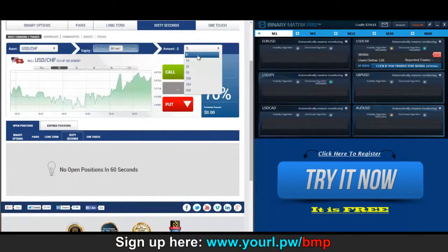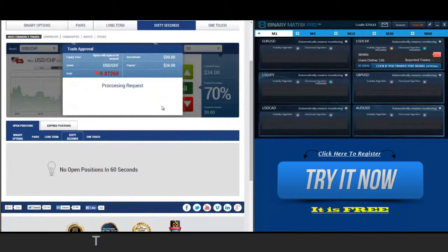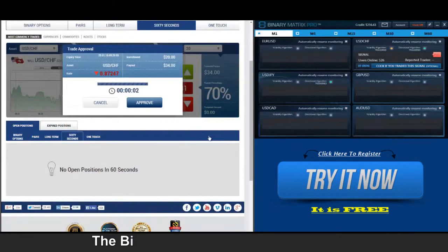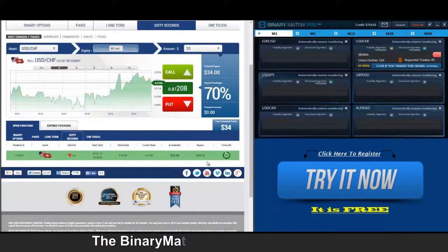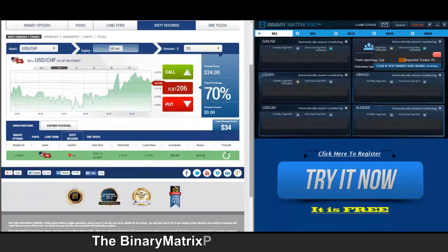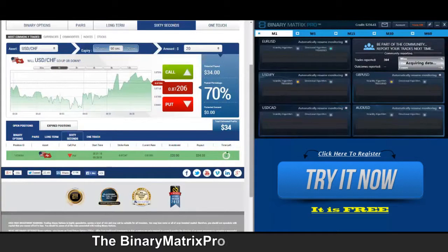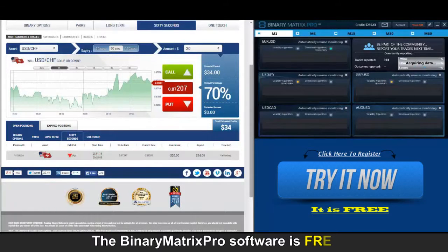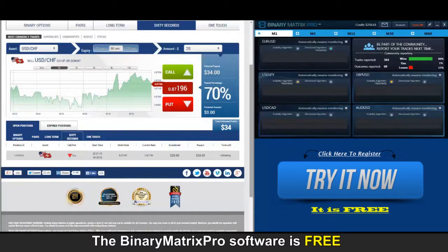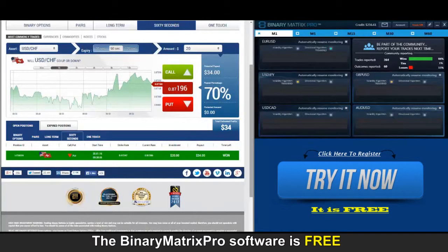Up next is a put signal on the Swissy. We're in at two forty-seven. We've got a put signal on the Swissy — entered at two forty-seven, current price is about forty pips below that and still going. Good solid thirty-four dollar win there.